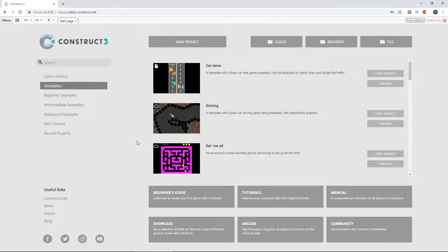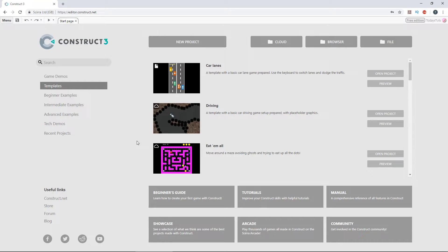With the latest update to Construct 3, Stable Release 131, we've got access to some great new features like the C3 runtime and two new behaviors, one of which is the Tile Movement behavior.